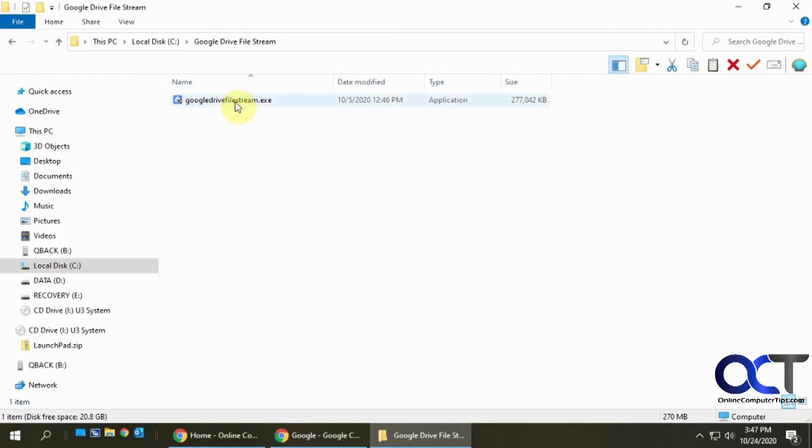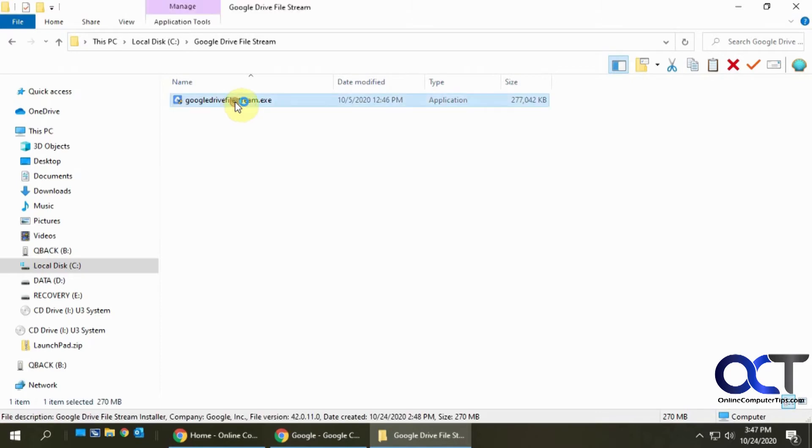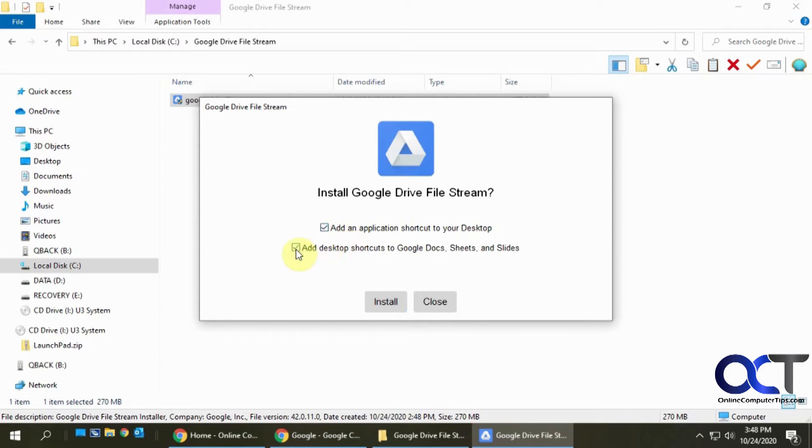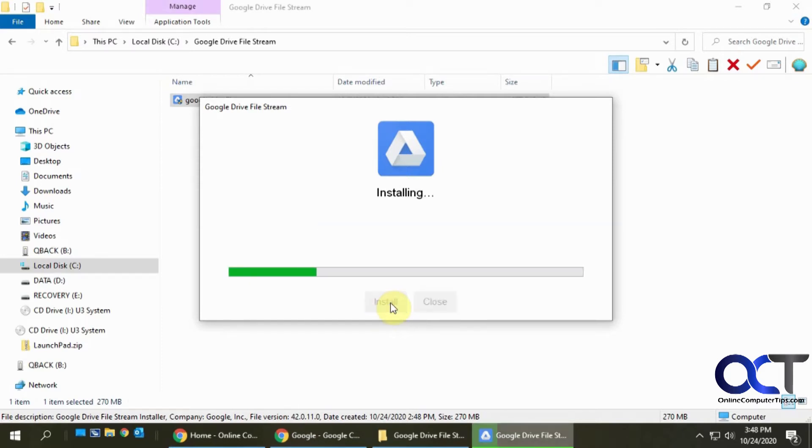So what I'm going to do is install the program real quick. Now it's going to ask me if I want to put an application shortcut on my desktop, sure why not. And if I want shortcuts within my Google Docs, Sheets, and Slides, sure why not. Click on install.